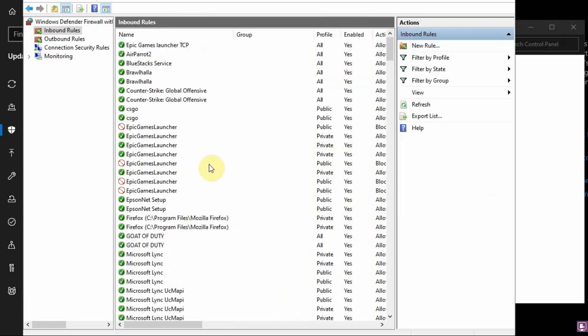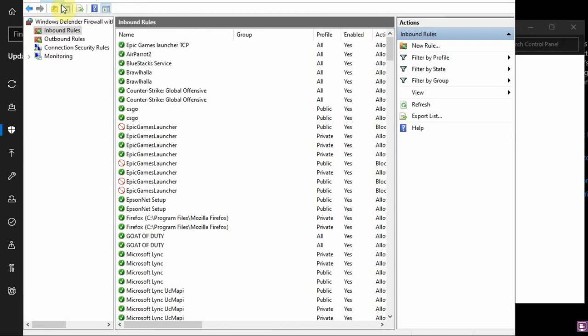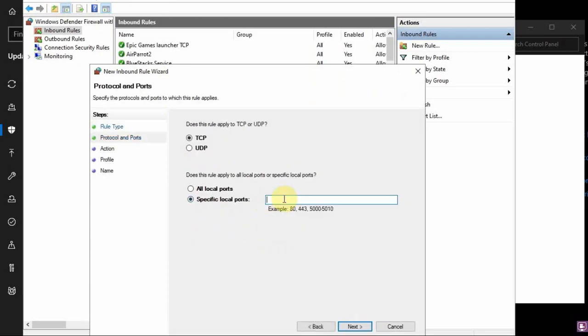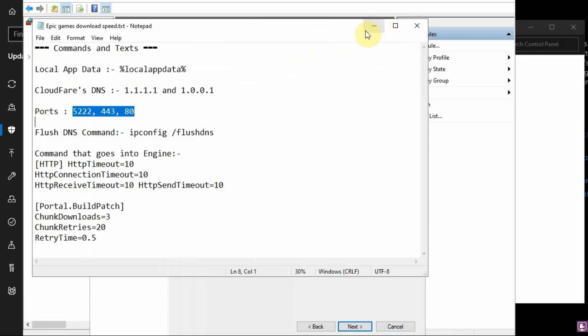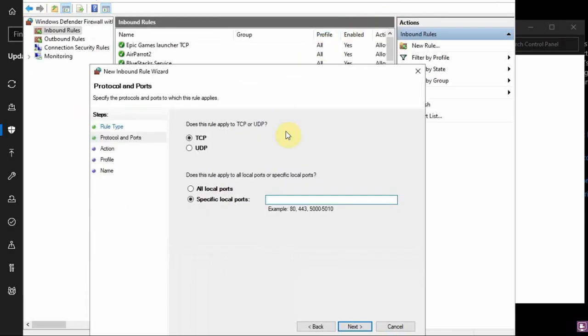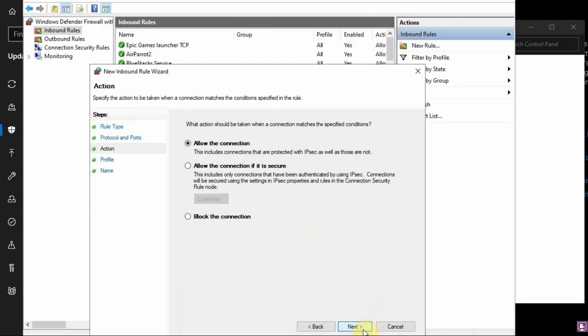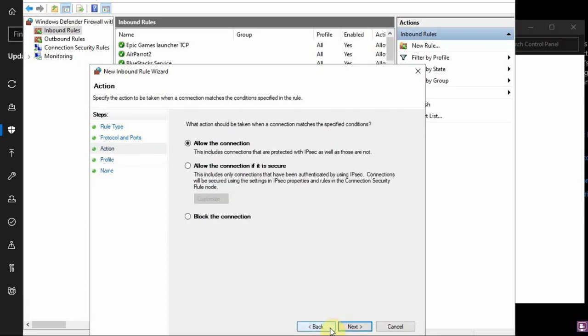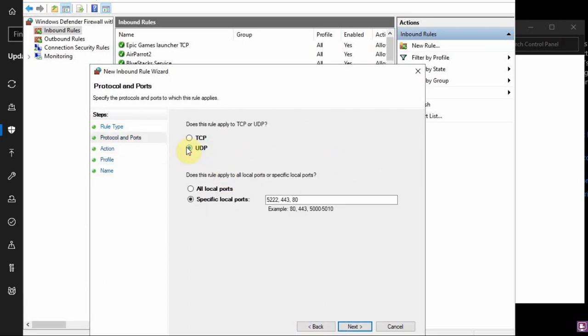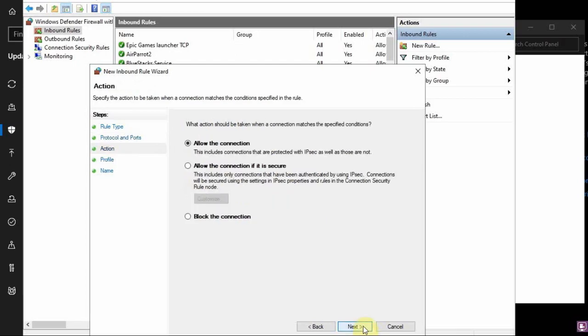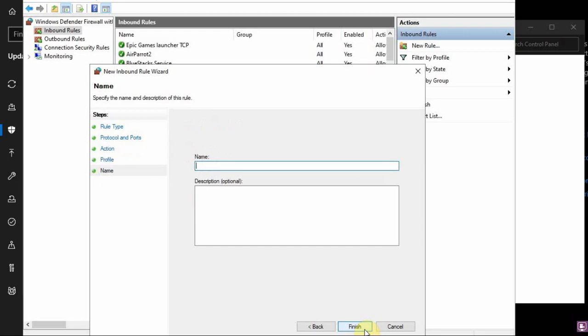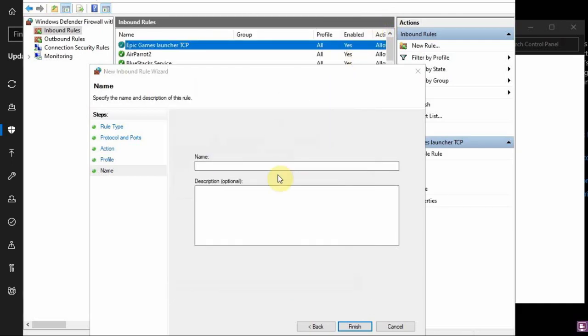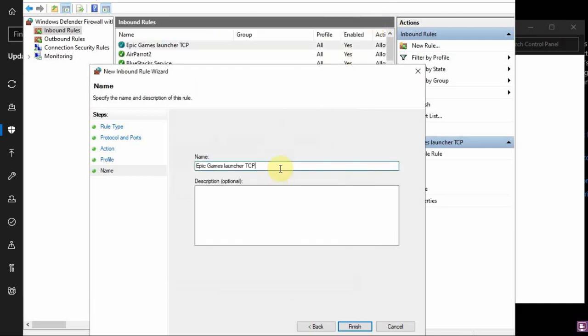Then again, Action, New Rule, Port, Next. And we will go back here, copy, paste. This one, UDP. Next, next, next. We'll copy this, we'll paste it here, but we will change this to UDP and finish.